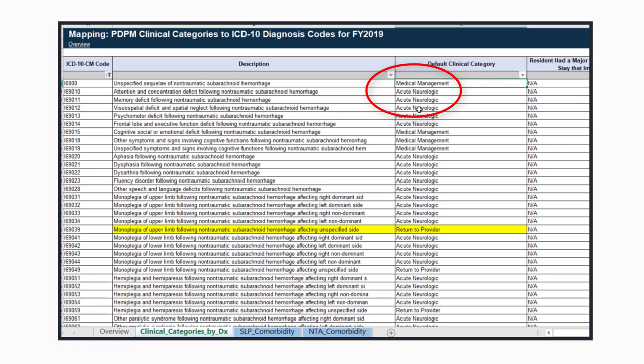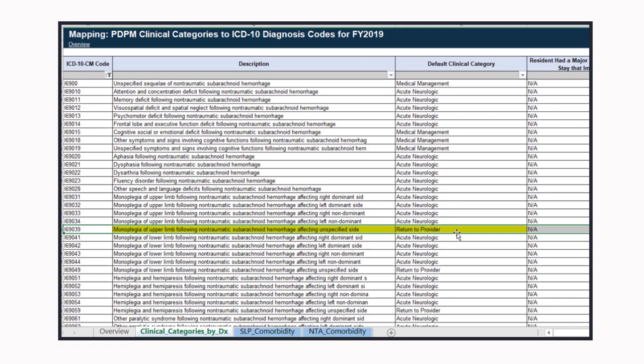You want to make sure you're looking at that carefully. For example, I-69.039 has a return-to-provider code. What that means is if we were to code that in section I-0020B, we would not get reimbursed for that code — it's a return to provider. CMS has stated that we will receive fatal warnings if we submit a record like that to CMS. When you're reading your validation reports, you should catch that. And if your billing office is using your ICD-10 to send the claim out, it should never get there because your MDS will be rejected.